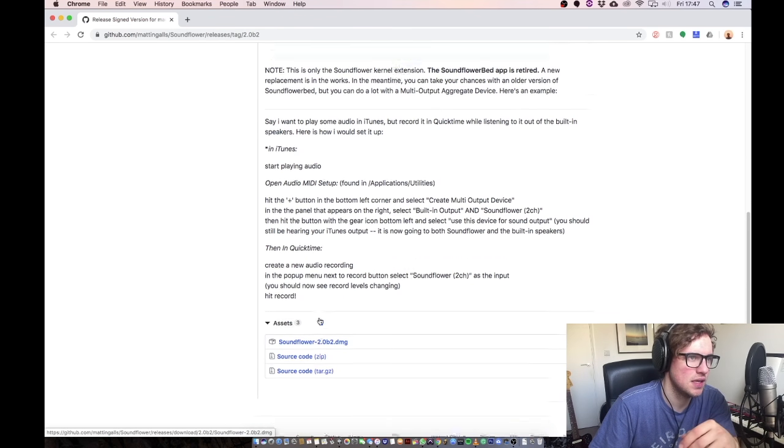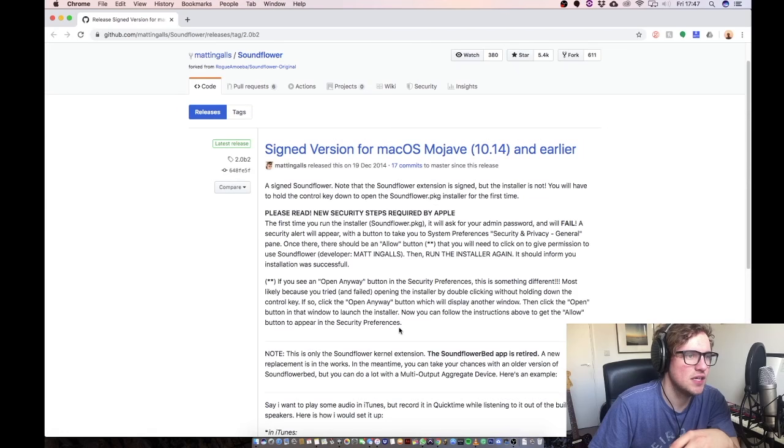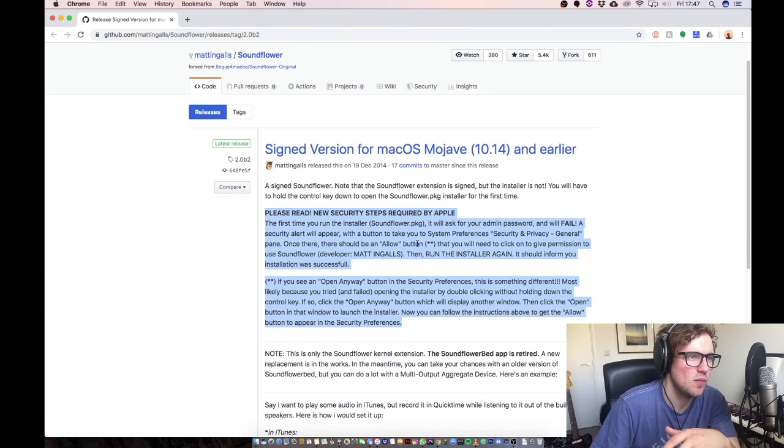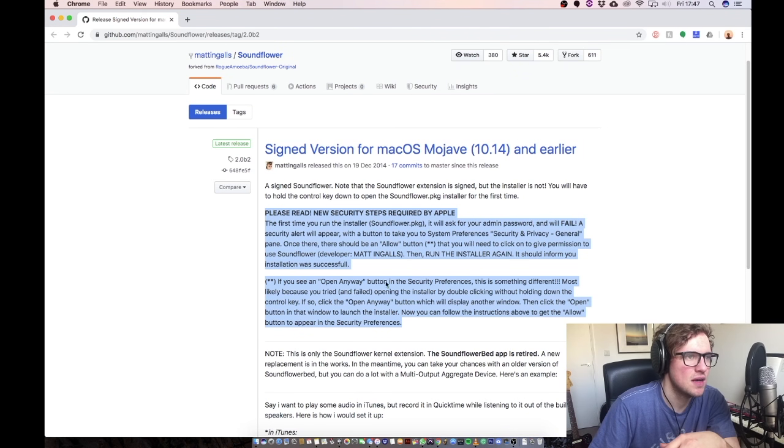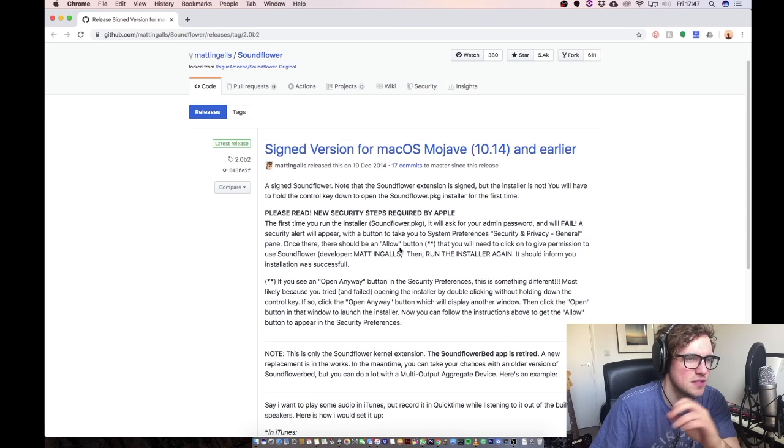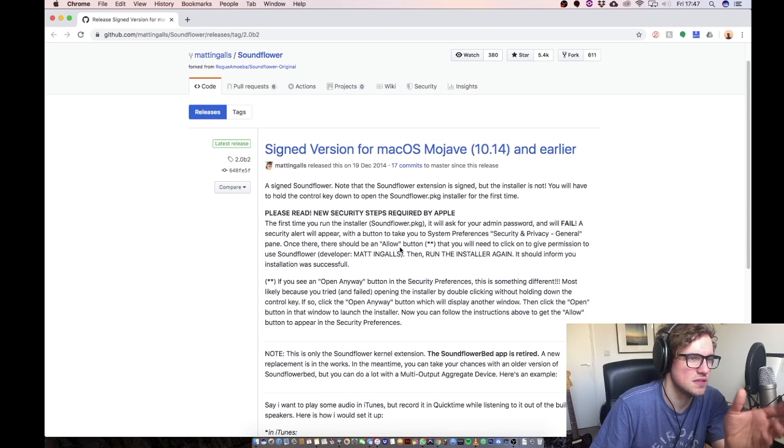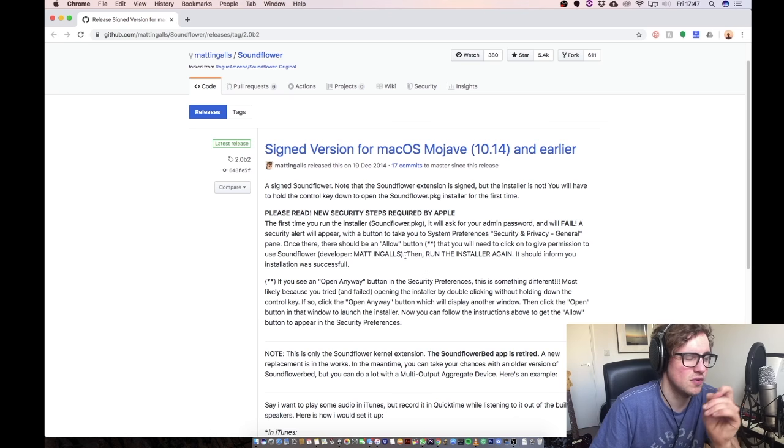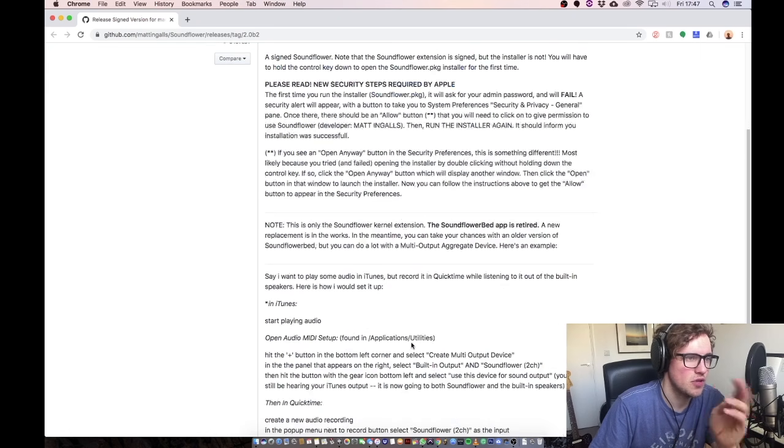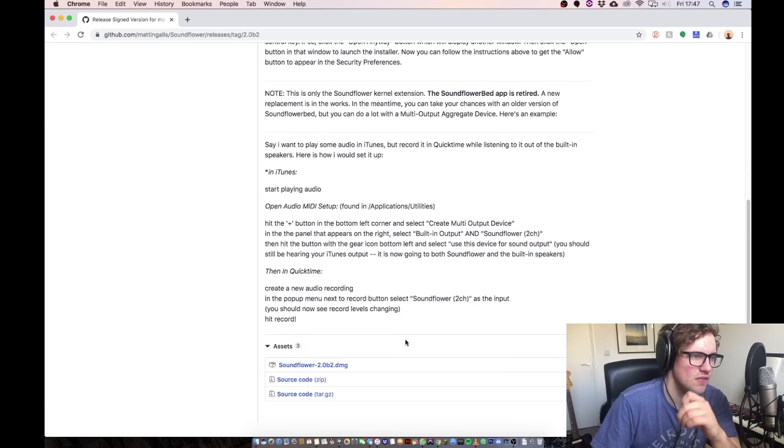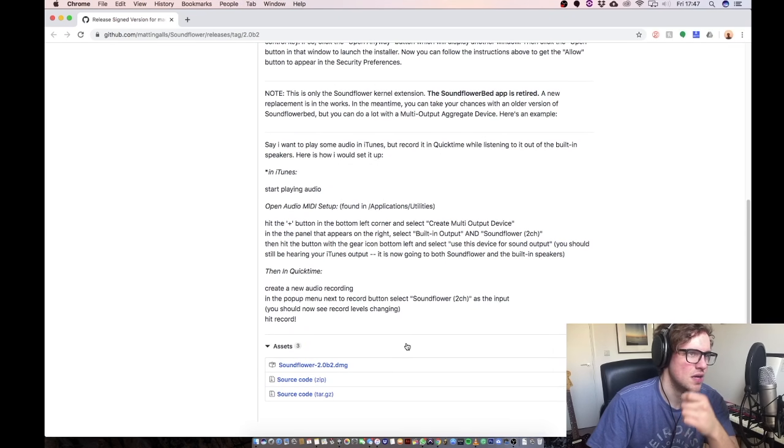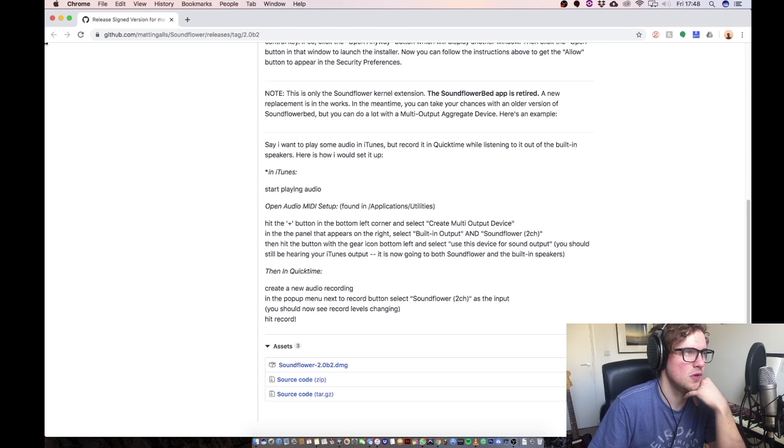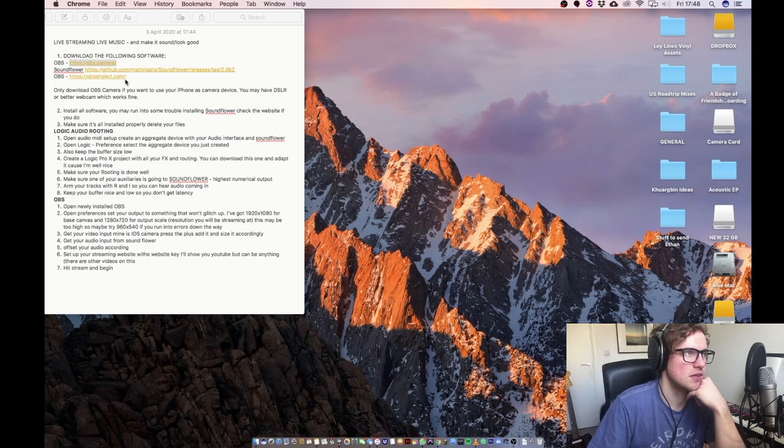So download Soundflower. You click on this link here. If you have any issues installing Soundflower it will be because of these paragraphs. It's an open source piece of software so it means it's a little bit tricky to install. You've got to do a little bit of jiggery-pokery but you will get there in the end so persevere. If you get any issues just leave a comment and I'll try and help you on that. So download that and do that.